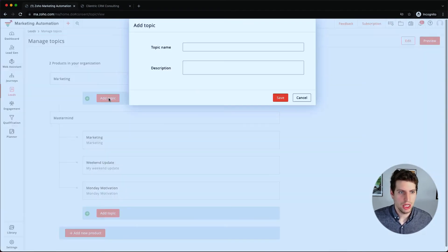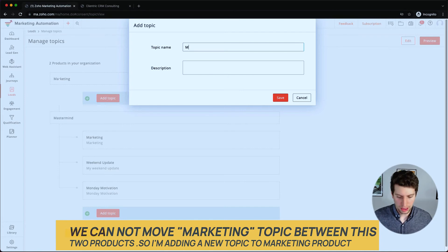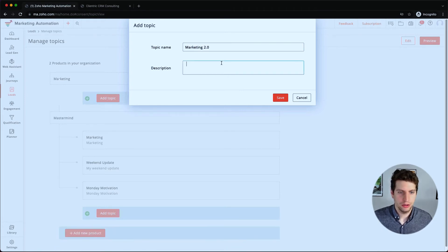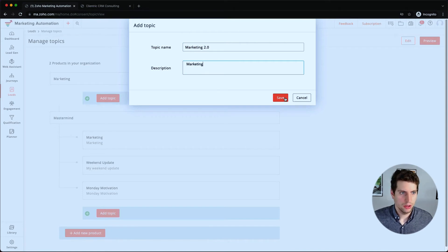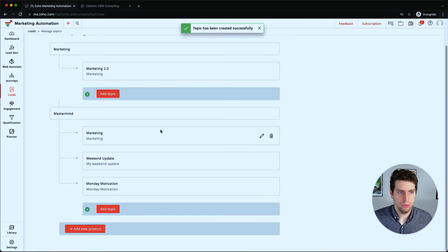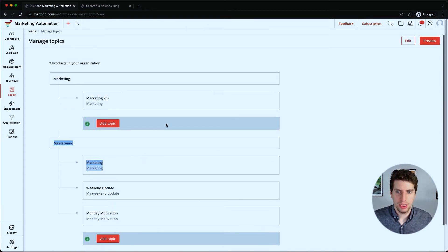It looks like we can't change this, but what we have to do is create a new topic name over here called marketing. Let's just call it 2.0 for now and let's click save.